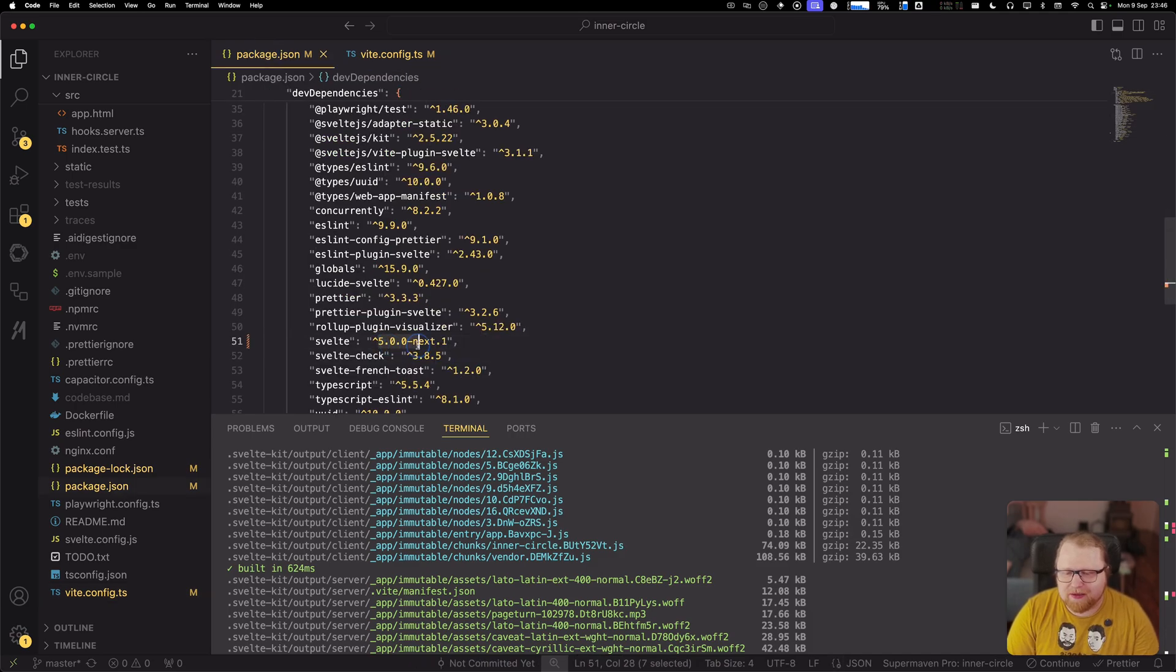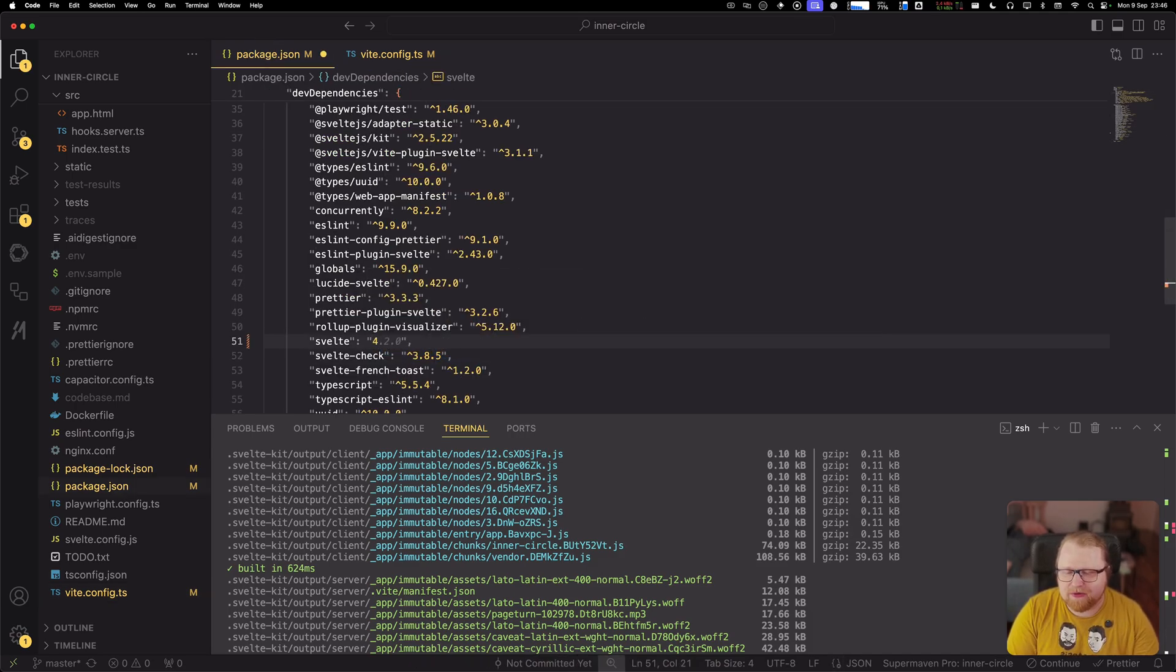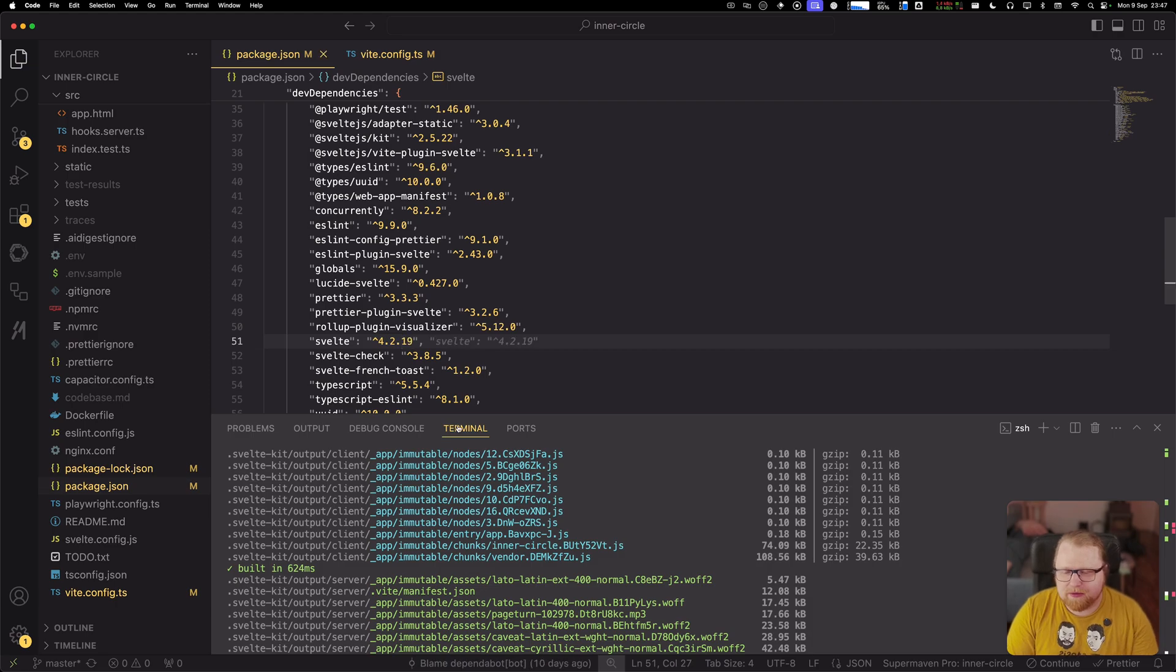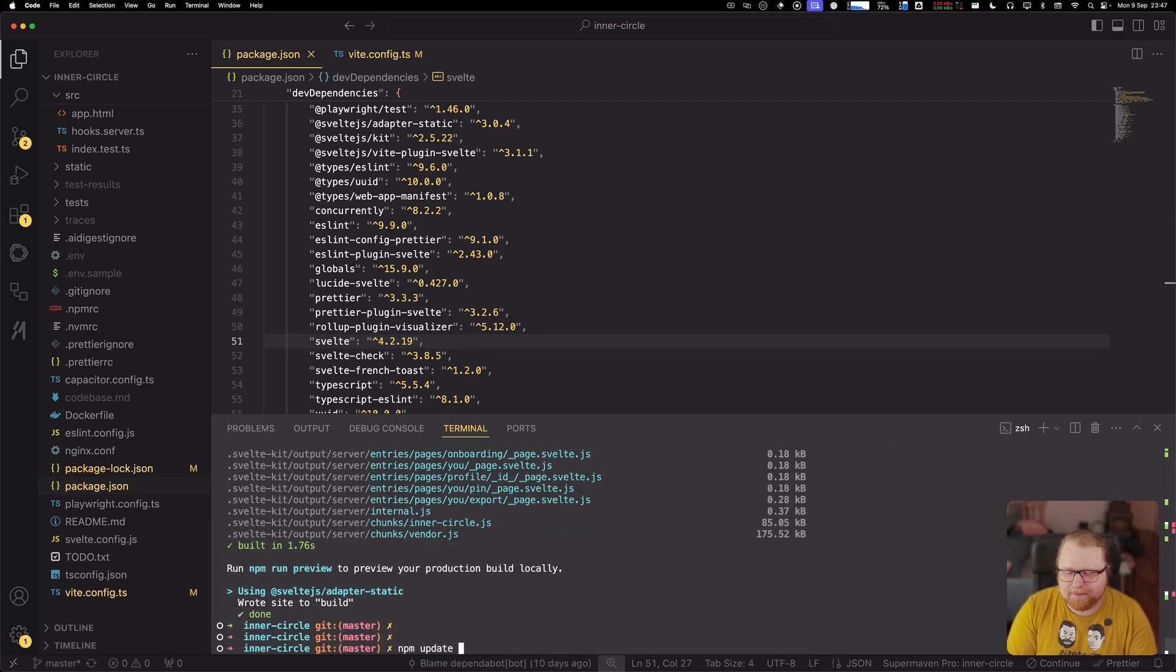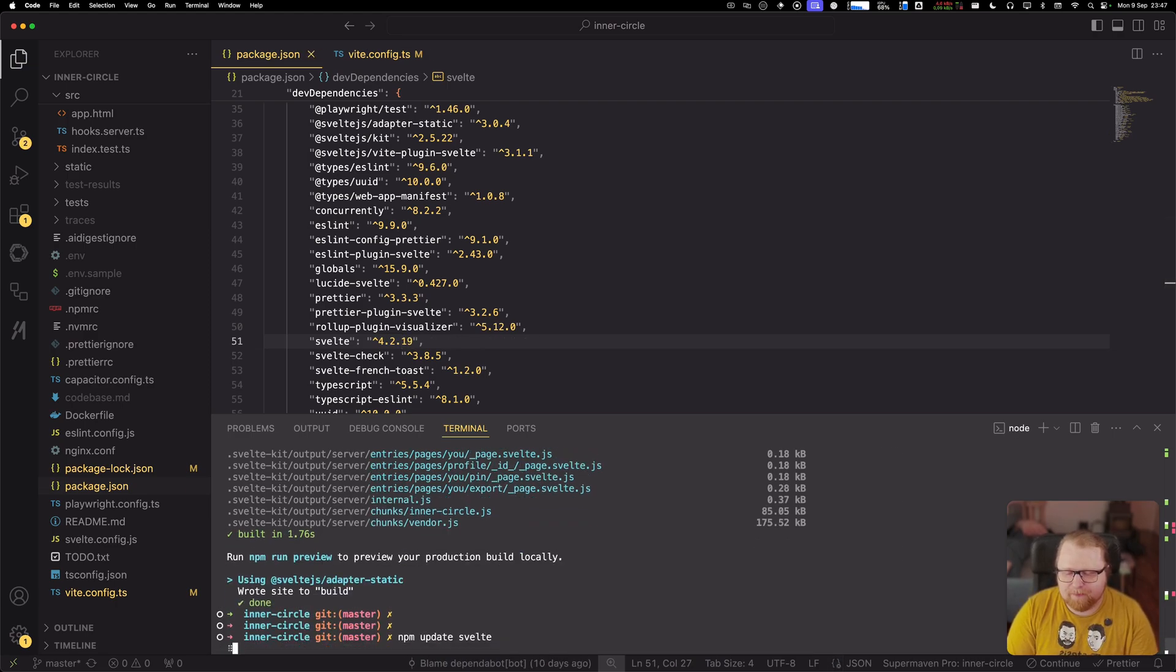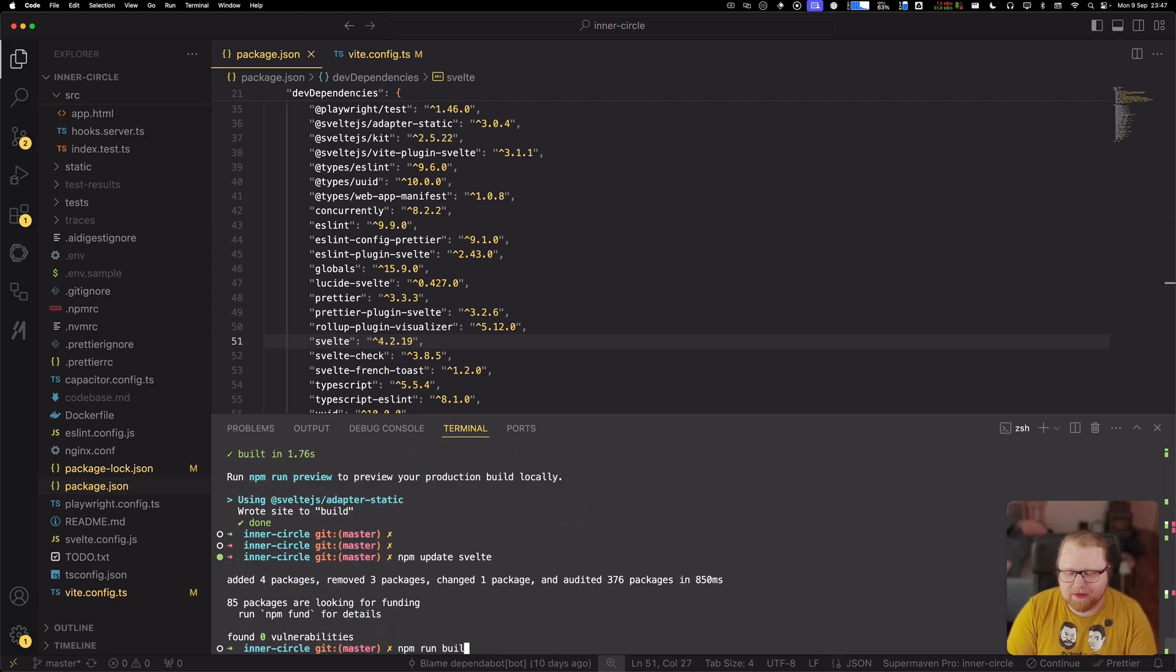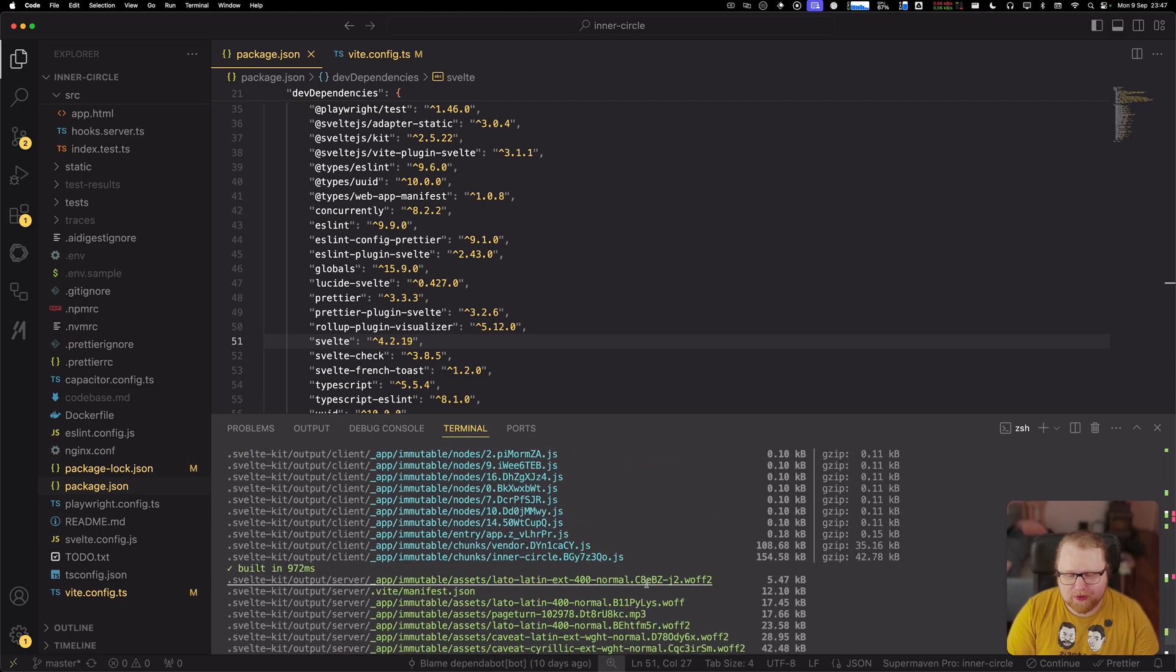Let's go back and downgrade Svelte again to Svelte 4. And let's build this again.